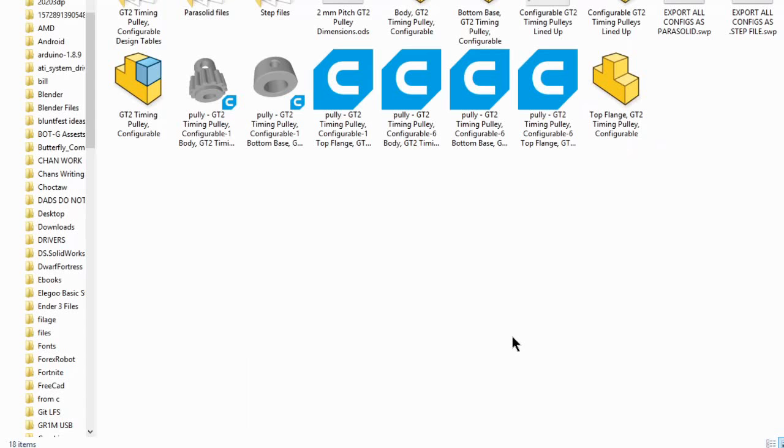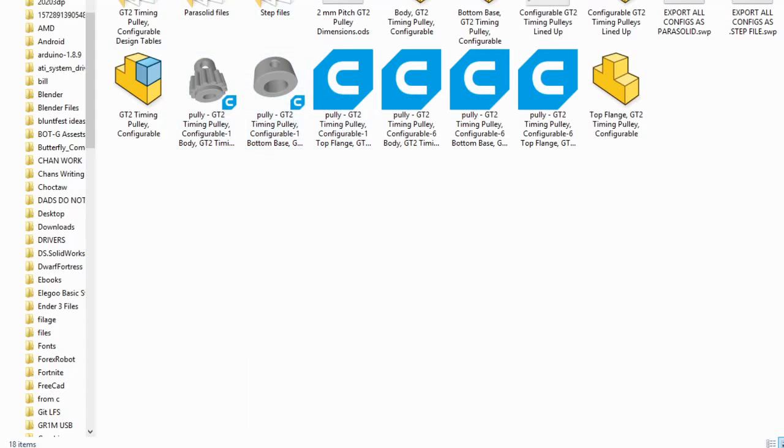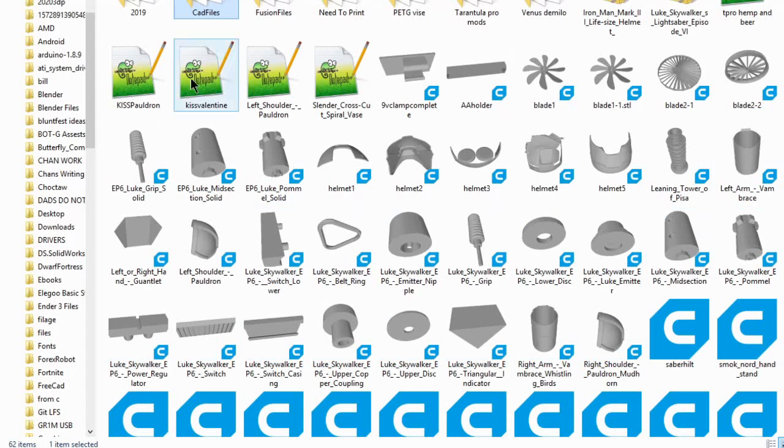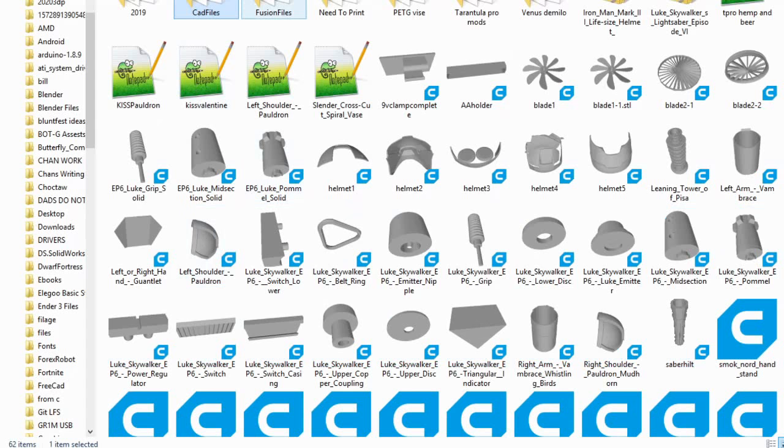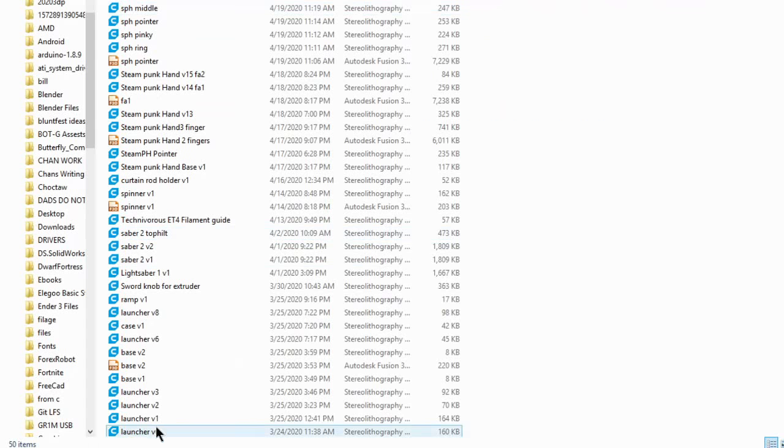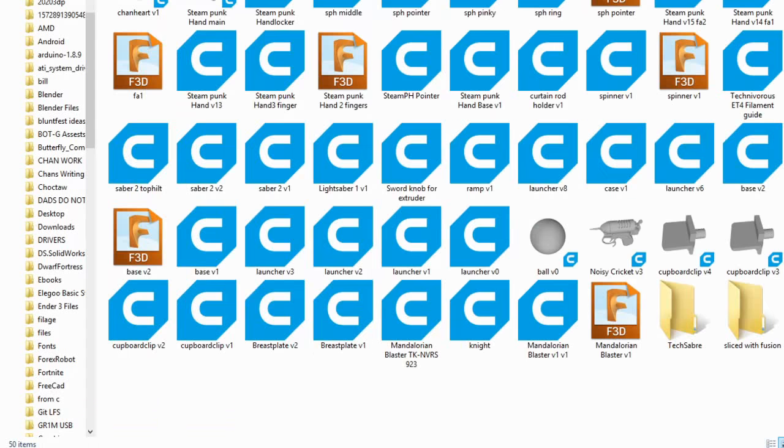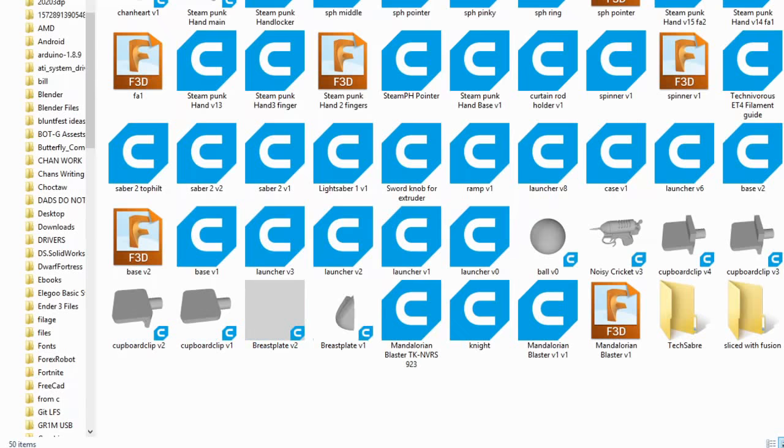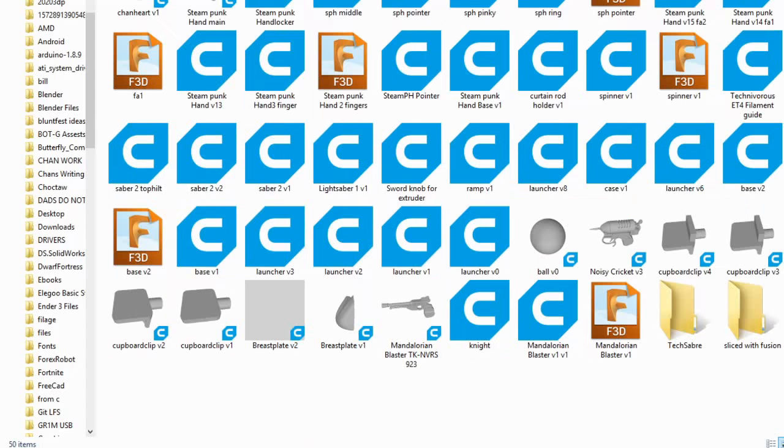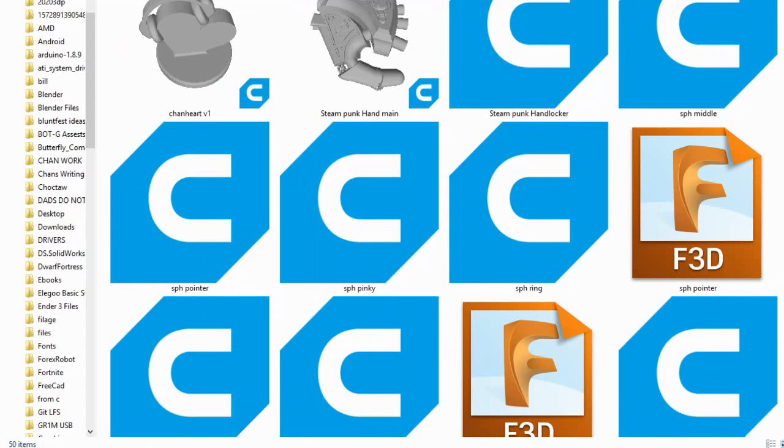So I found this amazing extension that goes in and processes those STL files to show you what they look like as a thumbnail. Now it doesn't work in the smaller version like this, but if I have my view set to show icons or even extra large icons, that's great.